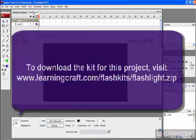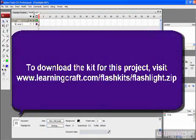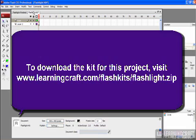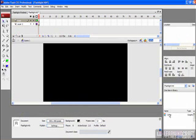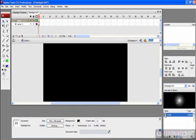By the way, if you want to follow along at home, you can certainly go to our website at www.learningcraft.com, forward slash flash kits, forward slash, and in this case you're looking for a file called flashlight.zip. Now there's not a whole lot in this project. All we've really provided for you is this object here, which is just a filled circle with a radial gradient in it, but it will give you the nice effect that you're looking for.